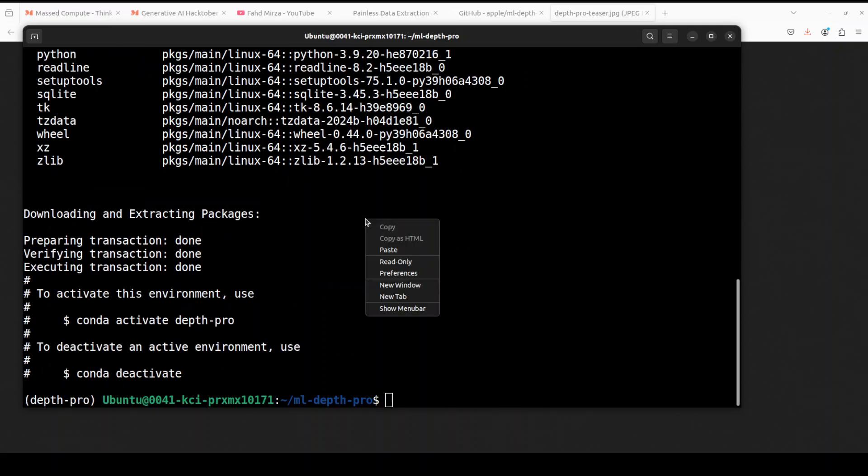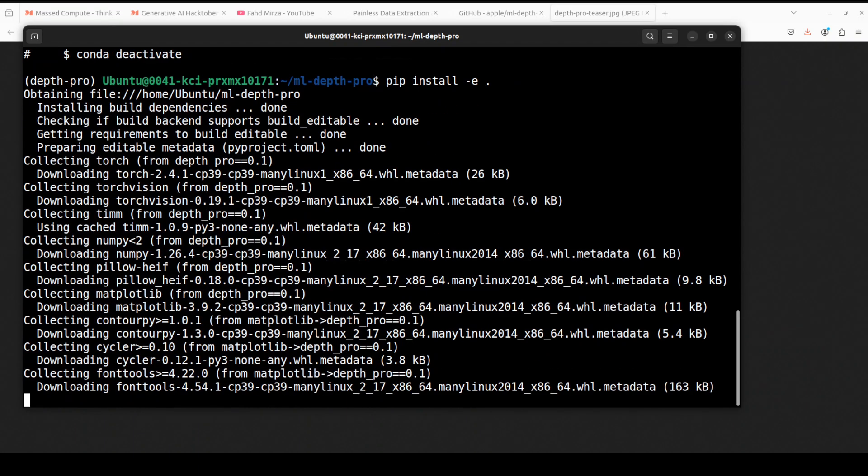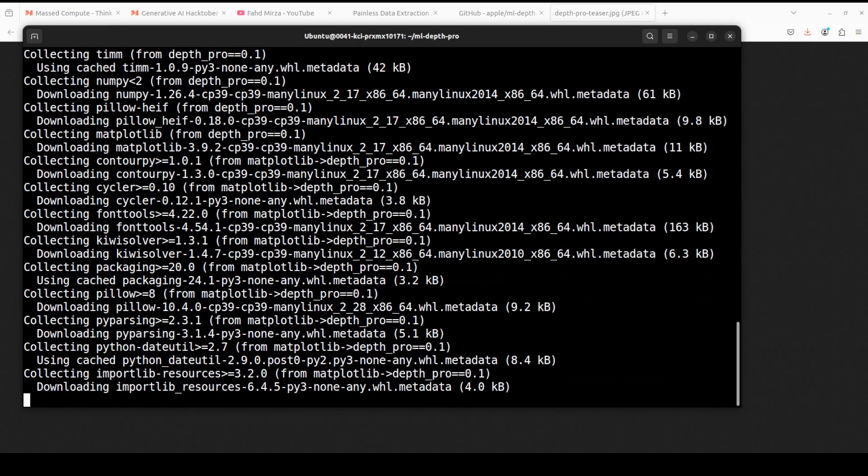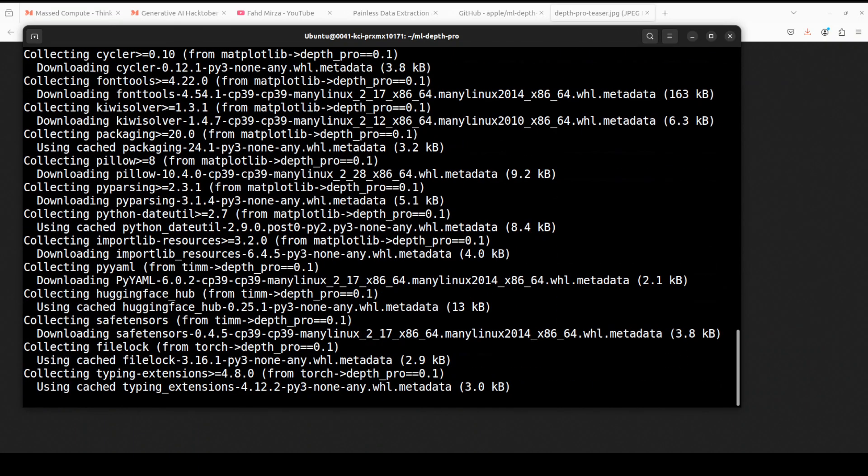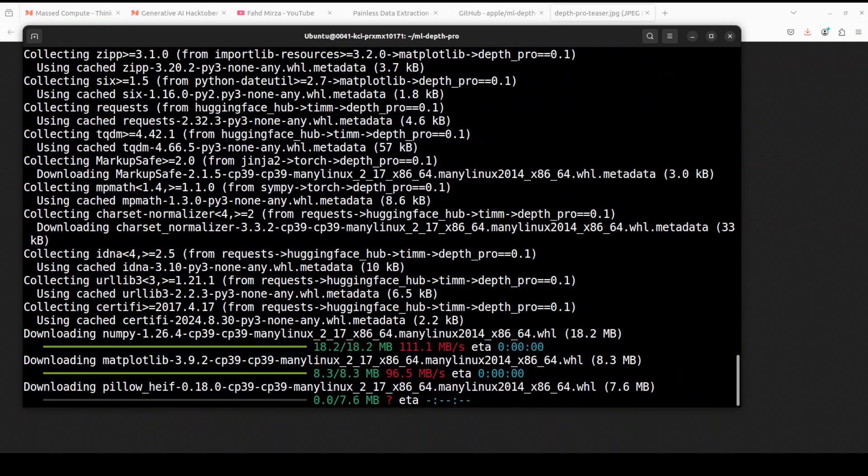And that is done. Next up let's install all the prerequisites from the current directory and that is going to take a couple of minutes so let's wait.